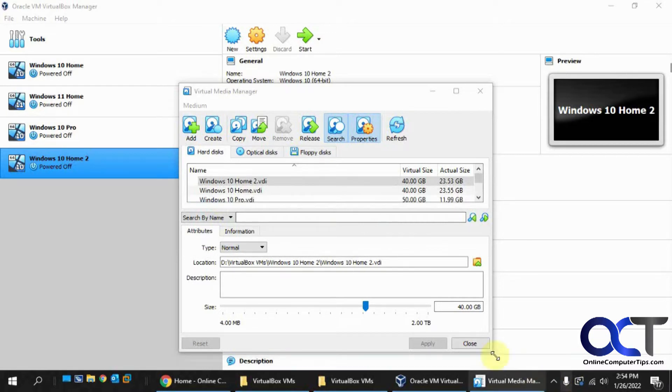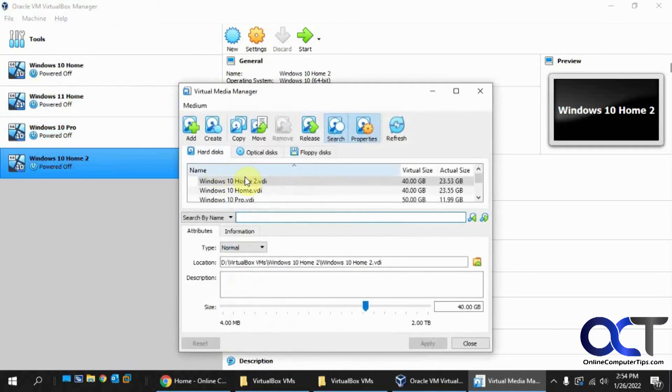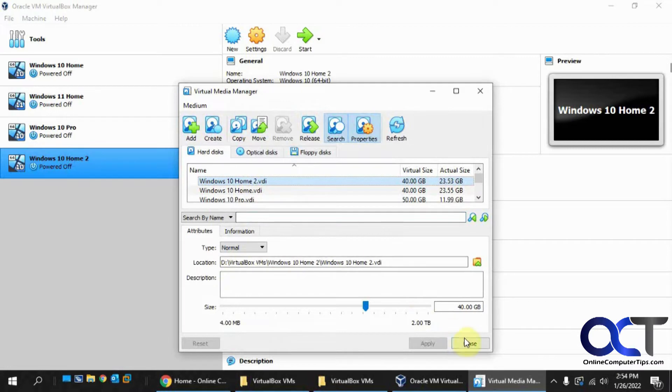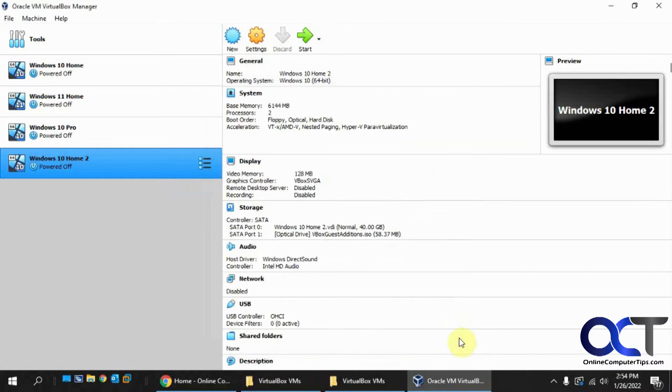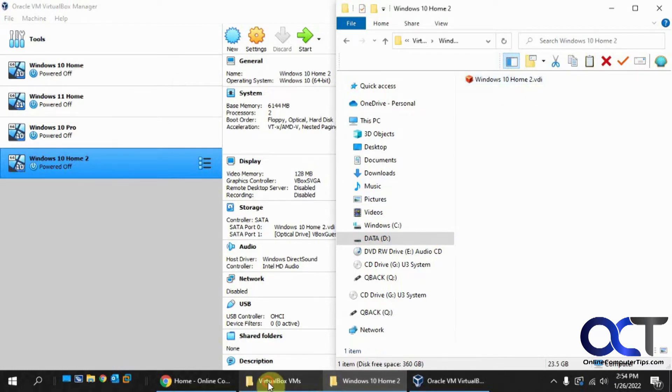So now our file is moved, let's go back in there and double check here. So now it's on the D drive. Now if we look here, we have our Windows 10 Home 2 with the file there.